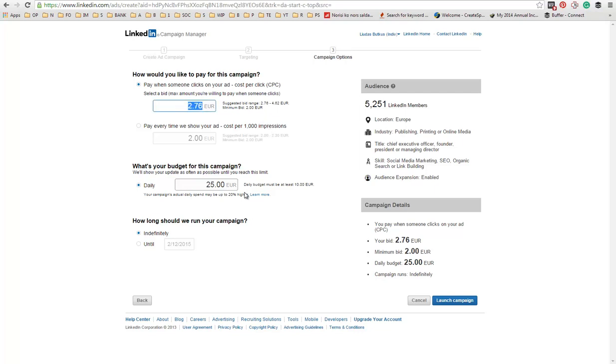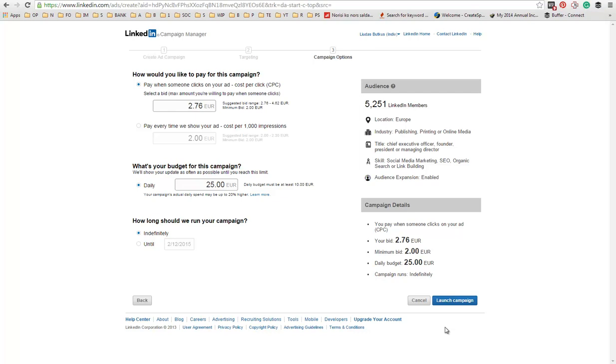So next, you set up a budget. And you check either you want to run the campaign indefinitely or until a specific date. Once you're done, you click launch campaign. And you're done.